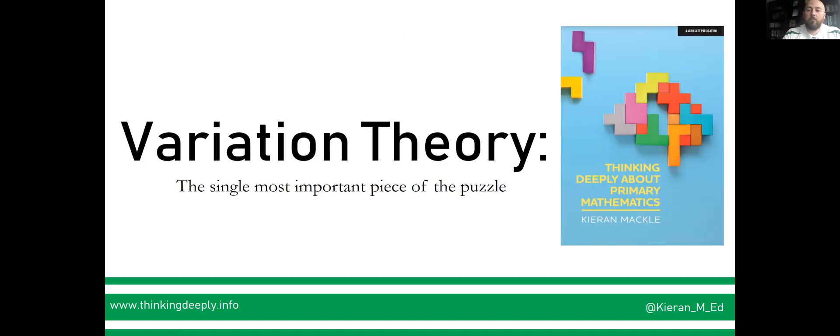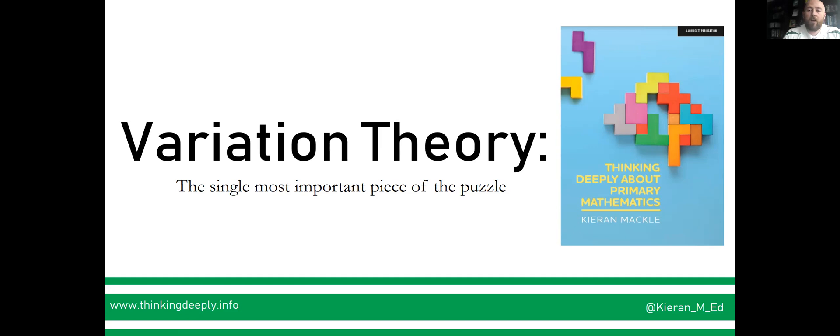To get the most from variation pedagogy, we must realign where our priorities lie and dedicate time during our working day towards careful consideration of the questions and tasks we present our pupils. Quite often five or six well-designed questions will surpass the efficacy of a seemingly random worksheet of ten plus.